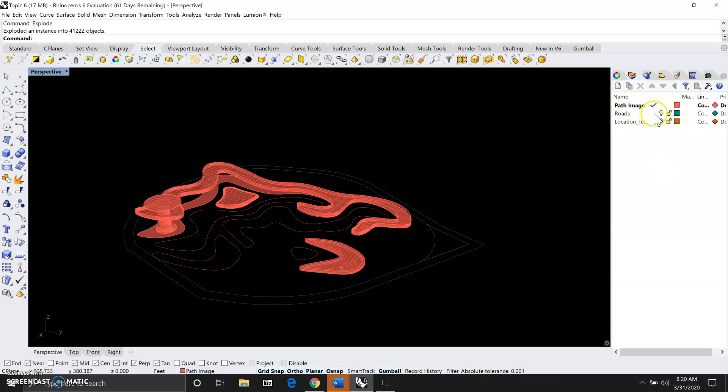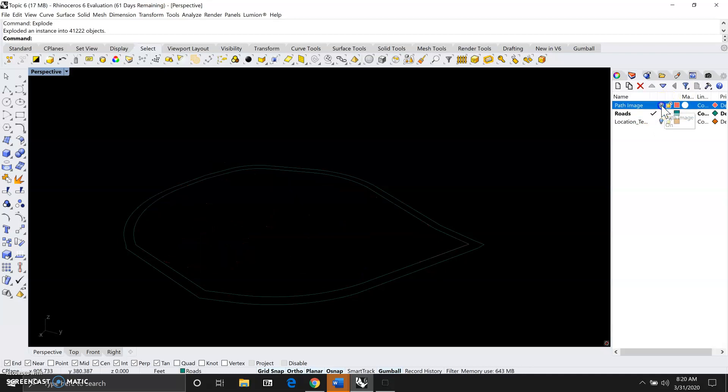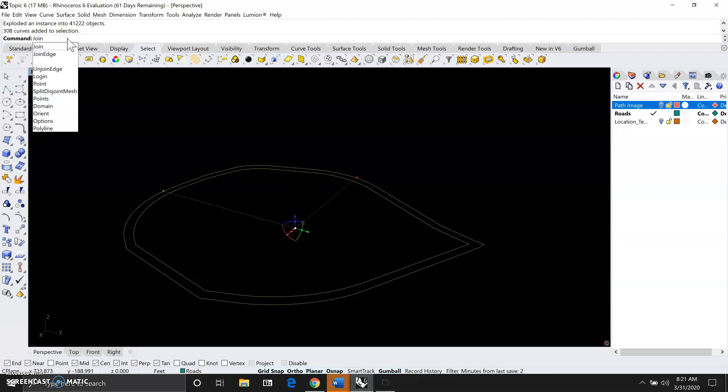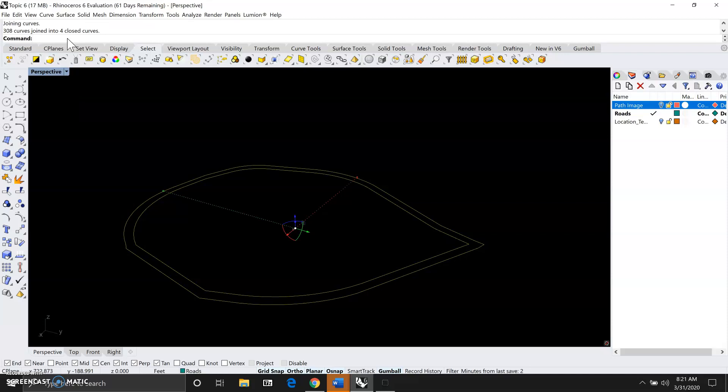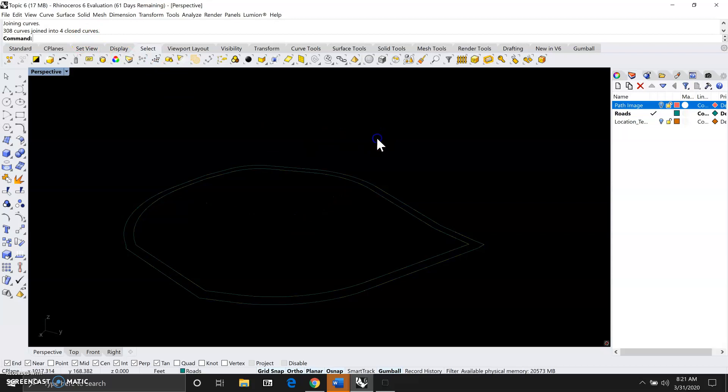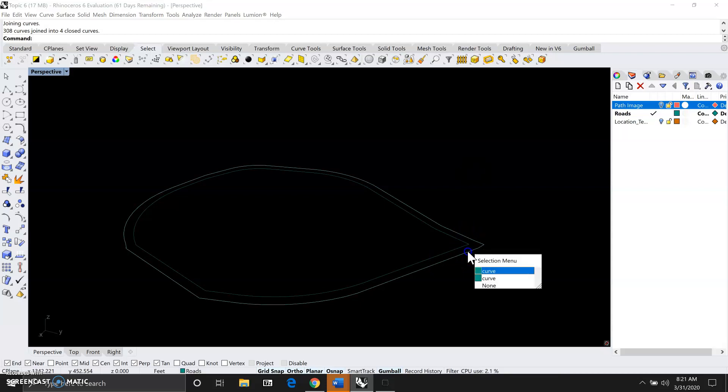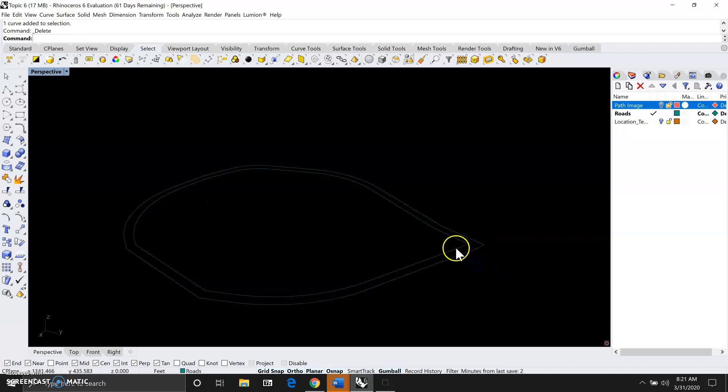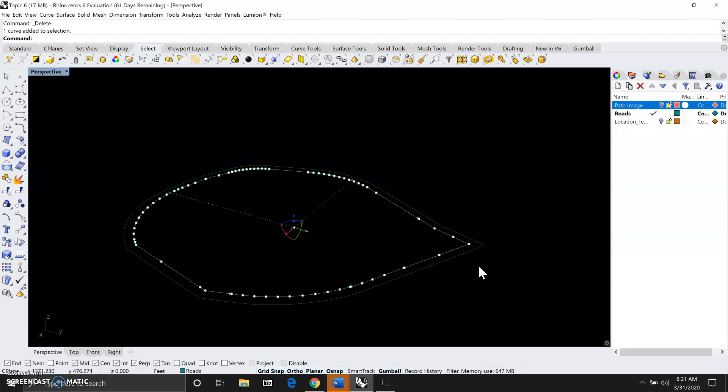We want to double check on the roads layer and then turn off the path image layer. This way we can select everything and then type in join and hit spacebar or enter. It's telling us they just created four closed curves from all those multiple copies of smaller curves. When you click on one of them you can see how you can now select it and delete it. Just delete the multiple copies and select the other one and delete it.